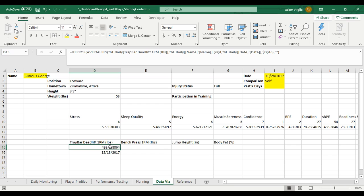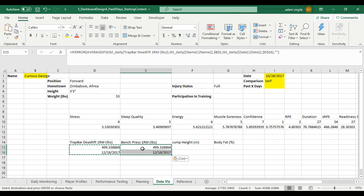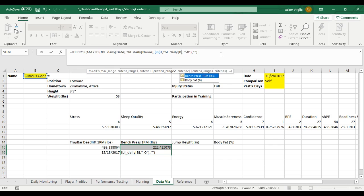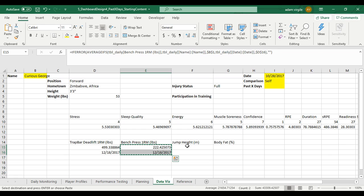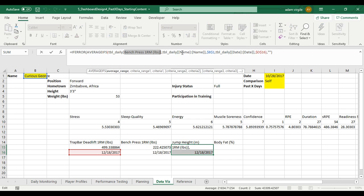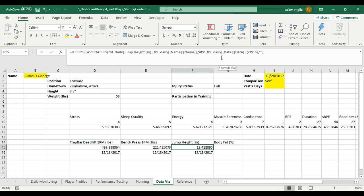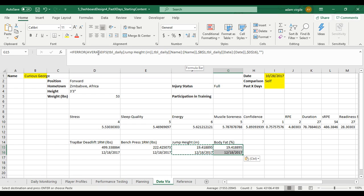We went on a little tangent there, but let's keep going. We can simply copy and paste this formula. Instead of trap bar deadlift, I want bench press — and where it checks trap bar deadlift is greater than zero, I want it when bench is greater than zero. Same thing for jump height: instead of bench press, you want jump height. And the same thing with body fat. Take into consideration that if you are doing MAXIFS and lower numbers are better, you would want to use MINIFS, not MAXIFS.